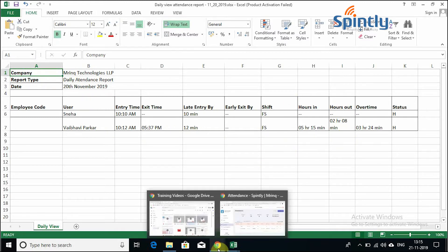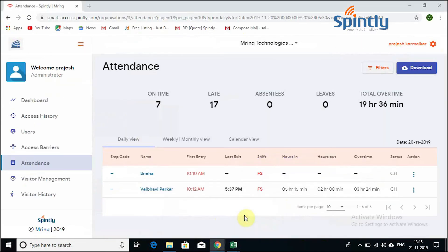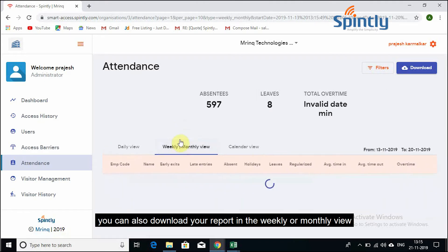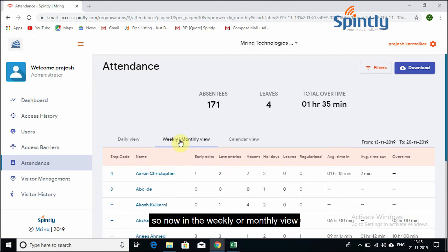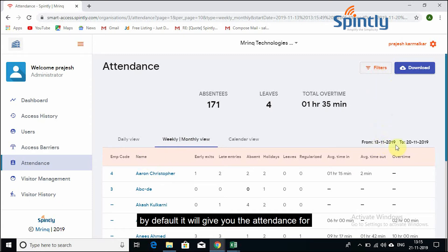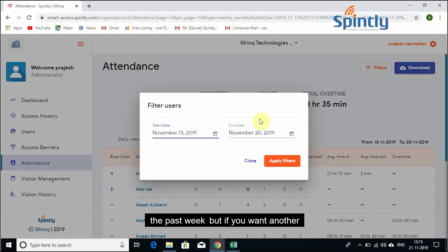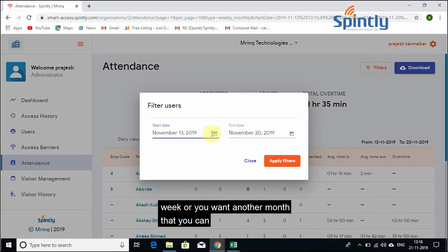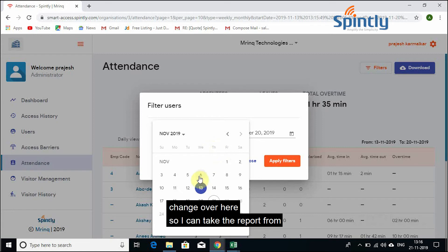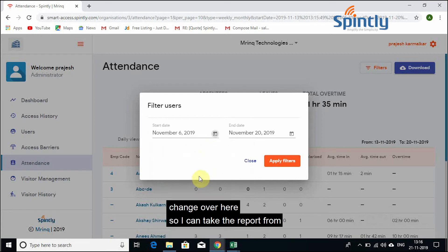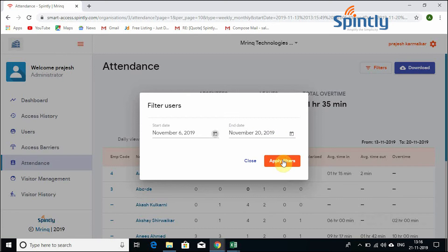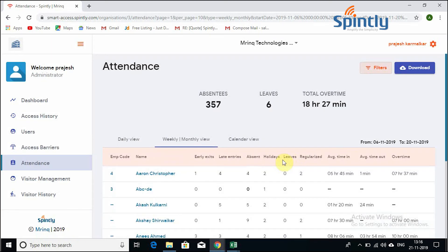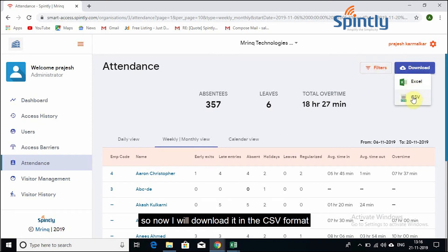Now you can also download your report in the weekly or monthly view. So now in the weekly or monthly view, by default, it would give you the attendance for the past week. But if you want another week, or you want another month, you can change over here. So I can take the report from 6 to say 20th, two weeks, and I'll say apply filters. And now you just say download. So now I will download it in the CSV format.